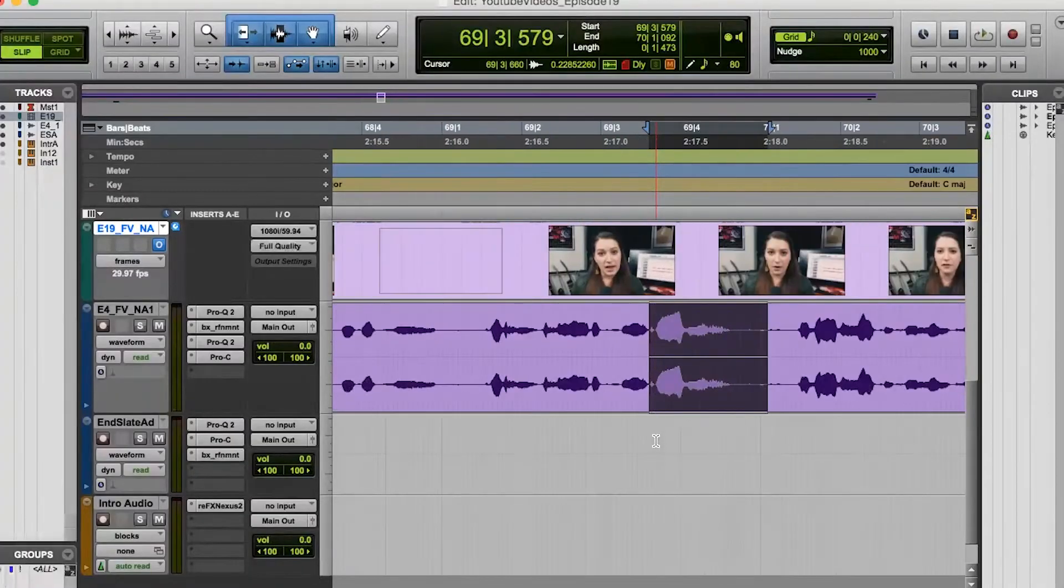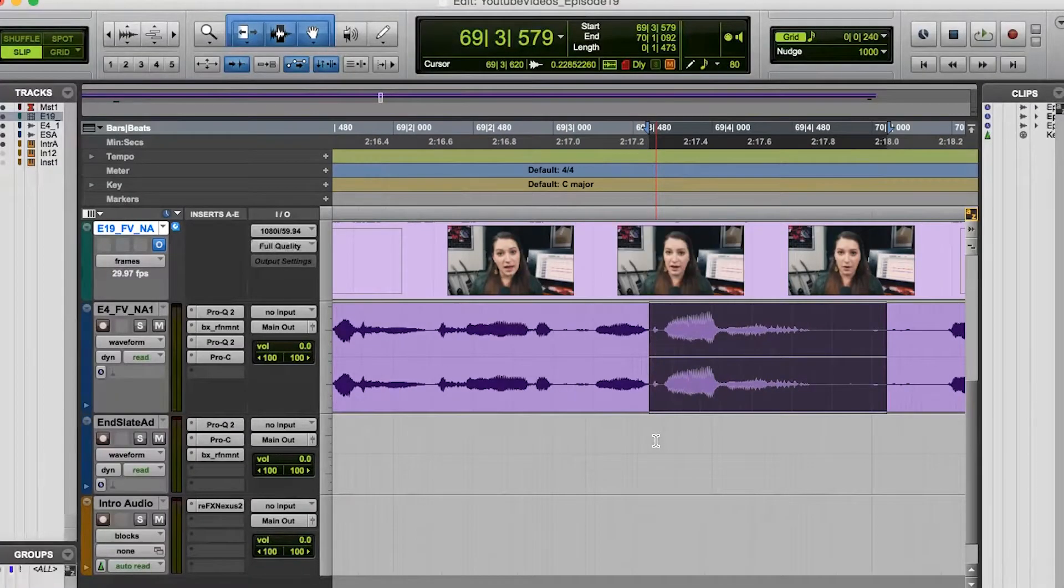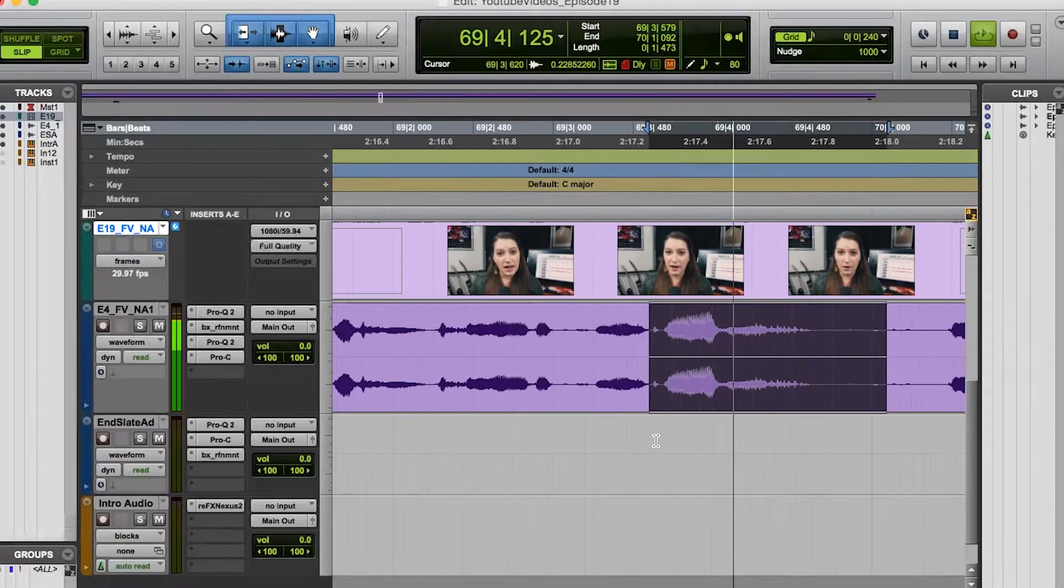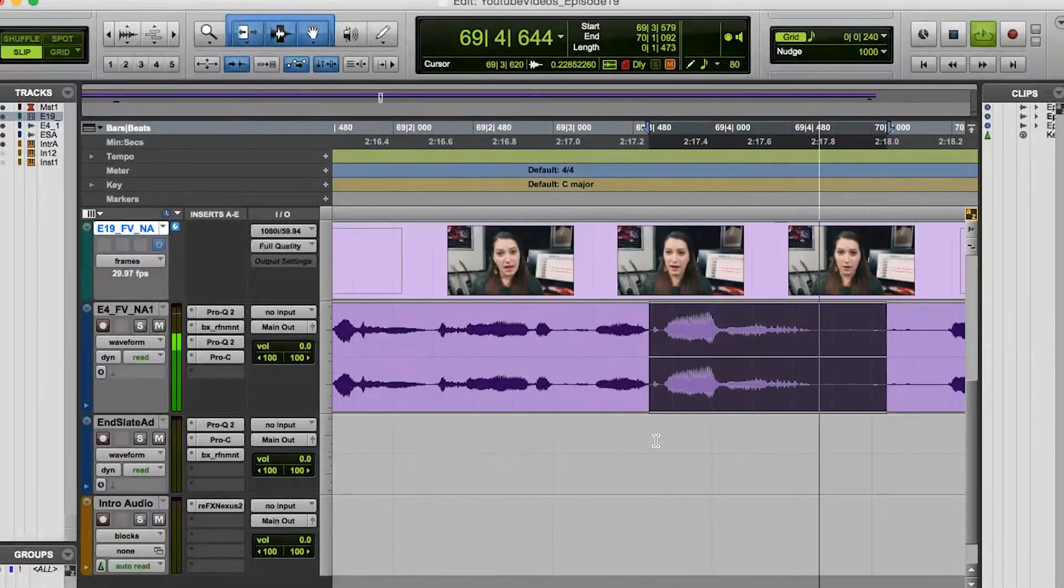Okay, so first you need to find the word that you want beeped out. So let's go with this word. Audio. Audio.